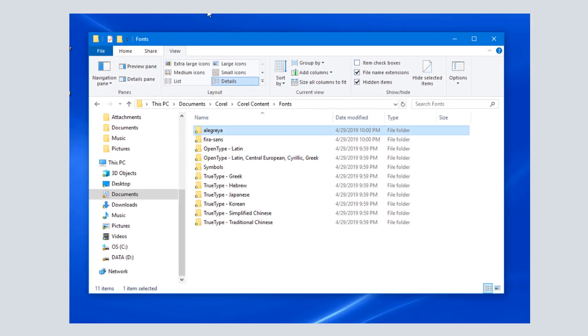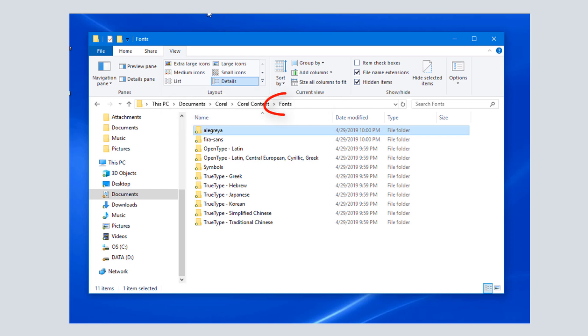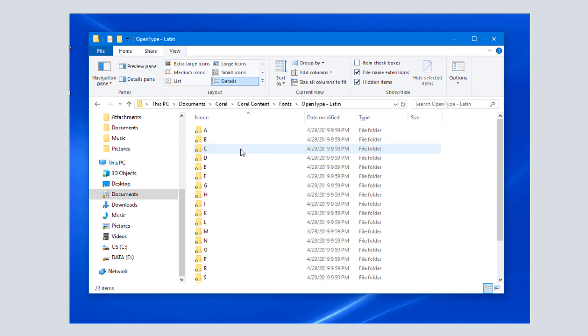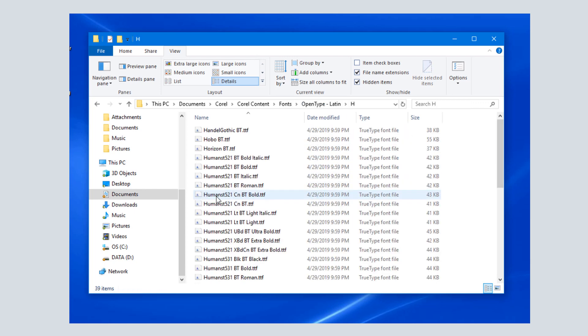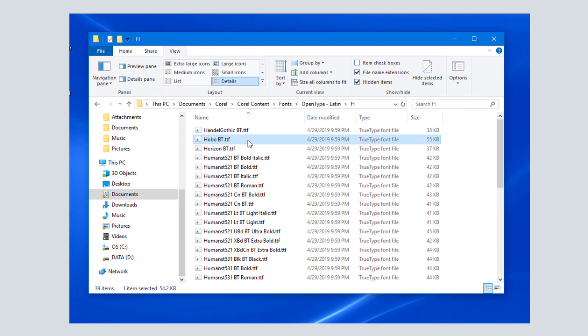As an example, when I downloaded a set of fonts from Corel Content, these were placed in Documents Corel Corel Content Fonts. Fonts is one of CorelDRAW's watched folders, so any font here will appear in CorelDRAW's font list, such as HoboBT. This font doesn't appear in my Windows installed list, so I can't use this font in Word or Outlook, but I can use it in CorelDRAW.